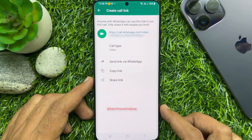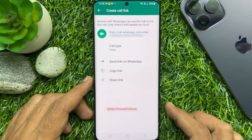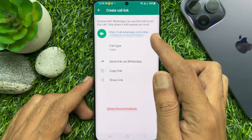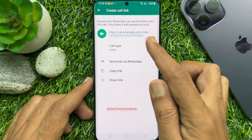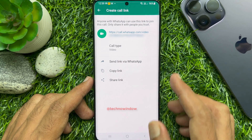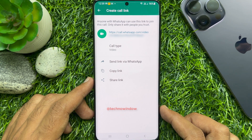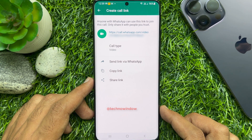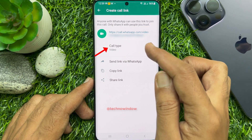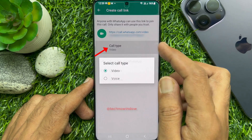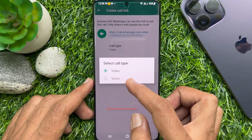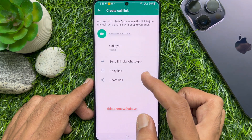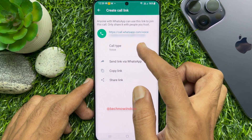Anyone with WhatsApp can use this link to join the call. Only share it with people you trust. Tap 'Call type' to choose between a video call or a voice call.